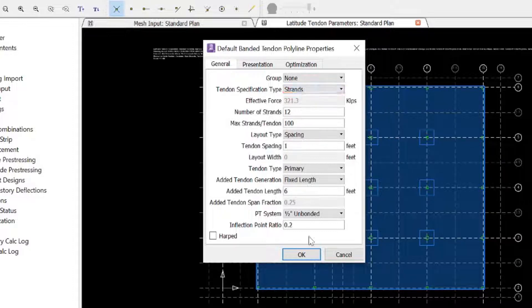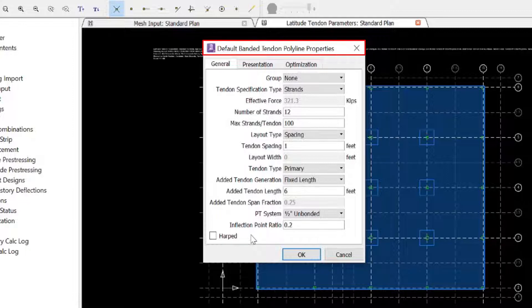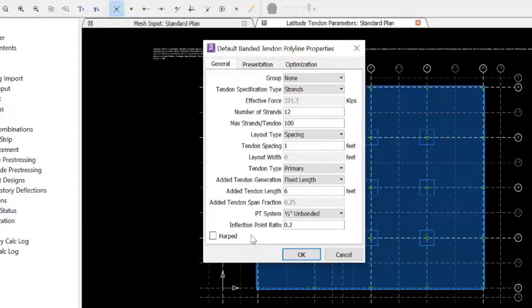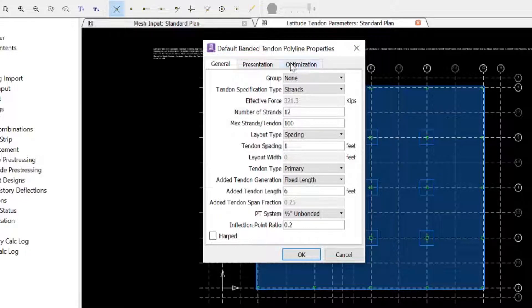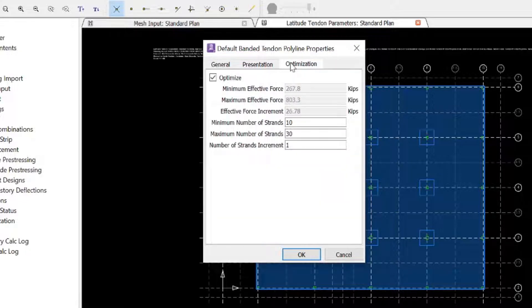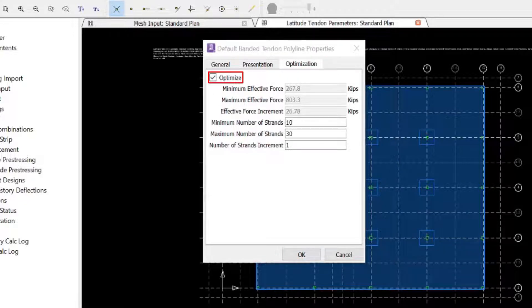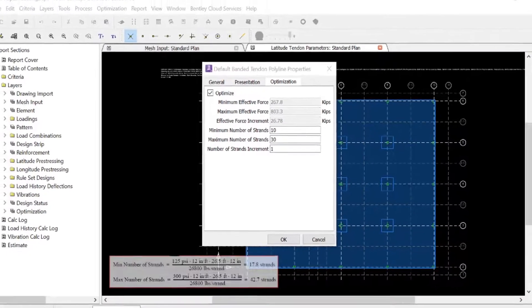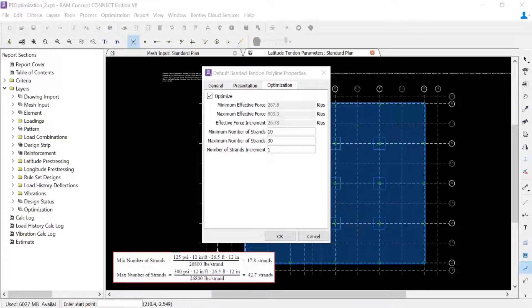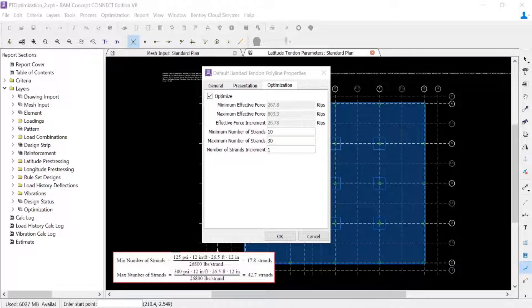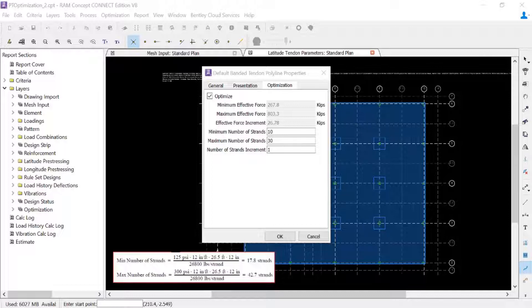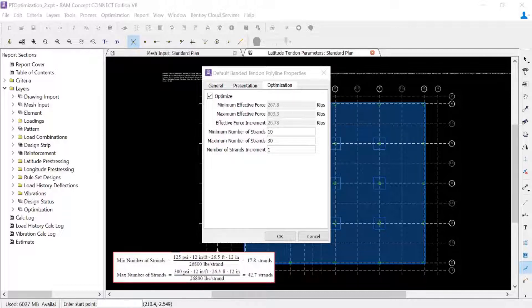Once you are done setting all of your default banded tendon polyline properties, you can select the optimization tab and then choose to optimize these banded tendons. Now for our particular model, we will instruct RAM Concept to provide a minimum pre-compression of 125 psi and a maximum pre-compression of 300 psi.